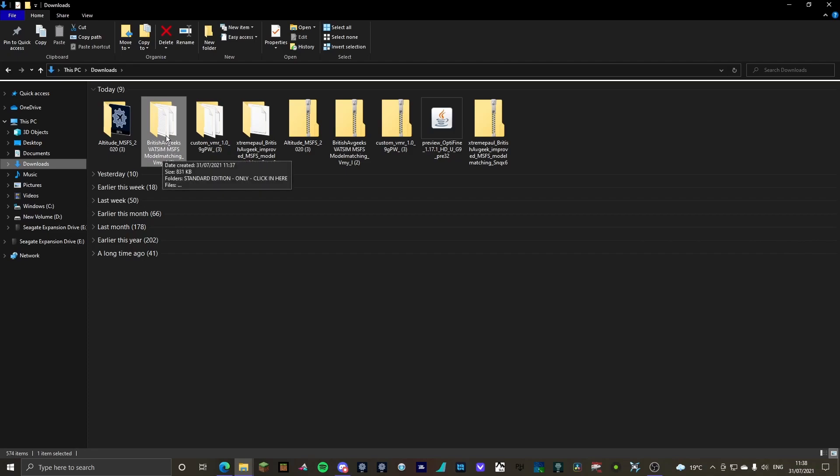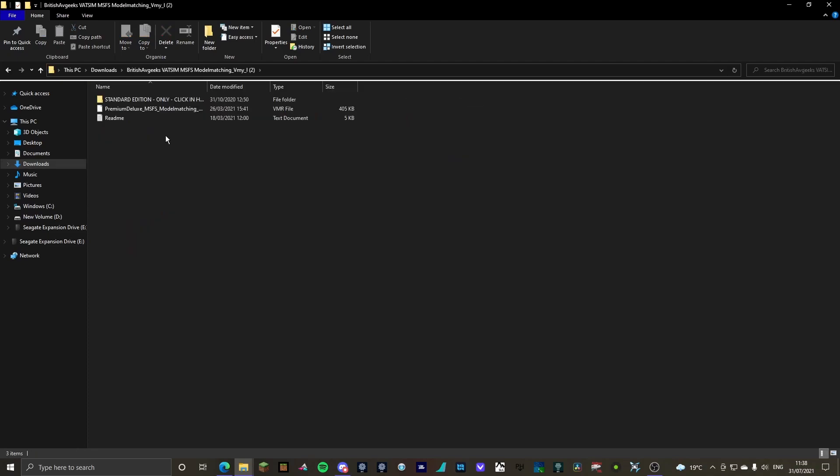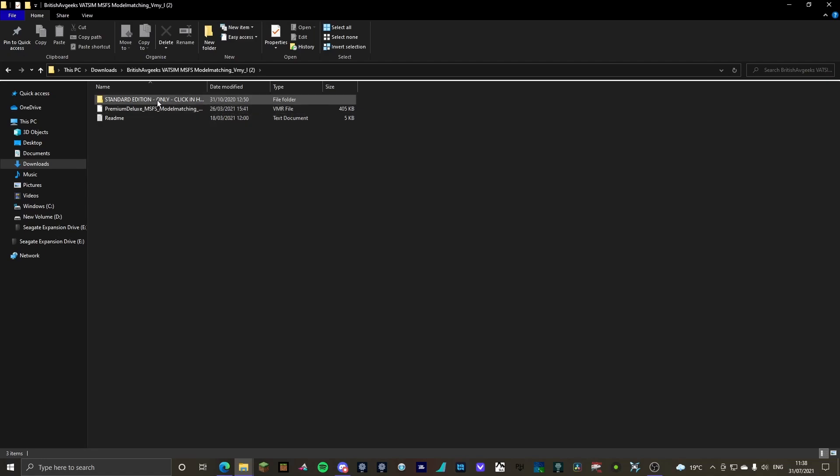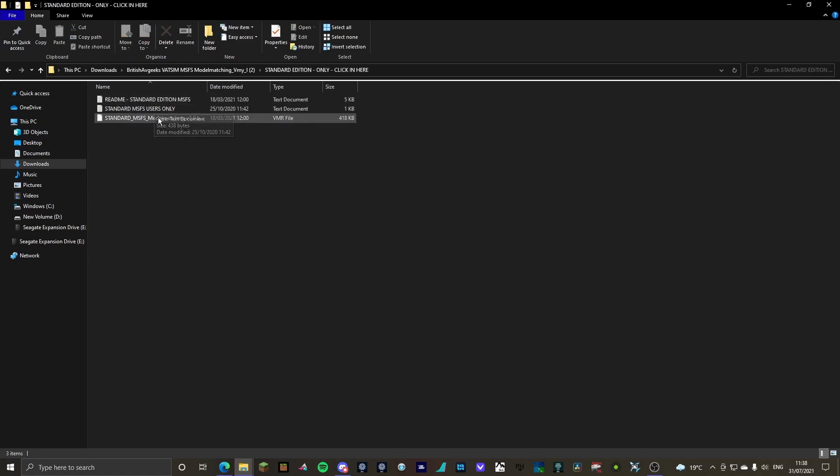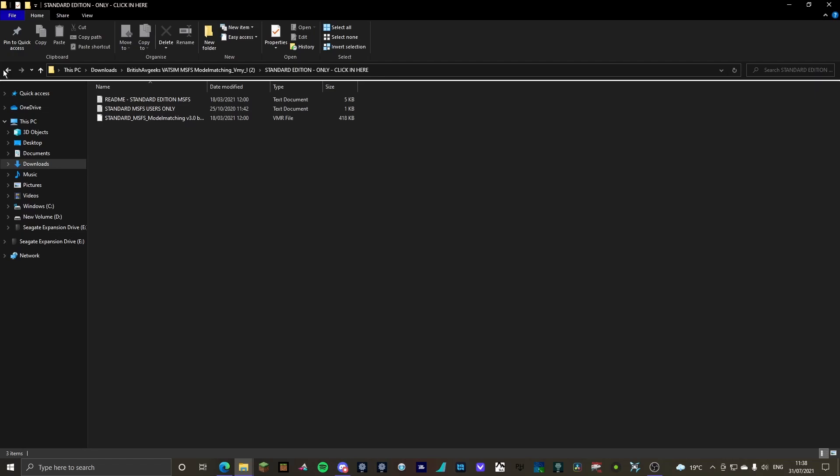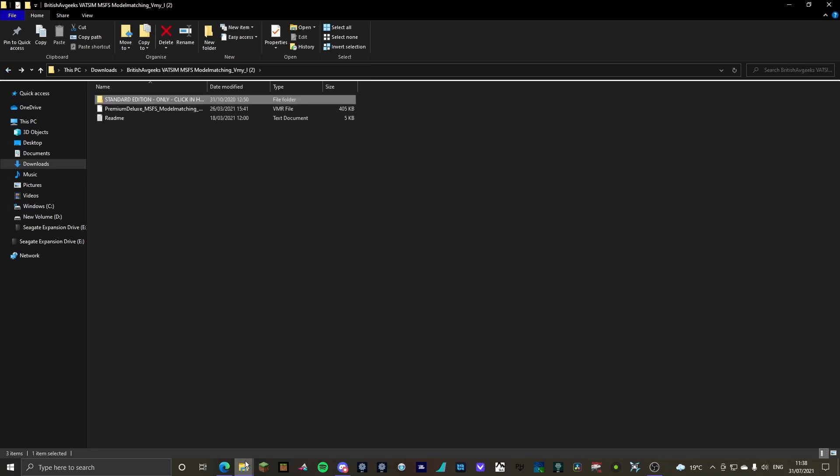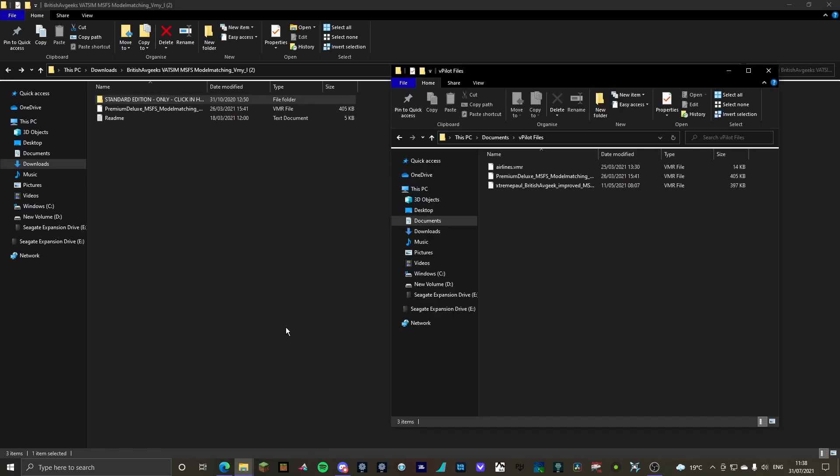British AveGeeks. Now, you need to know which version of MFS you have. If you have the premium deluxe, you drag this one. If you have the standard edition, you drag this one. I have the premium deluxe, so that's the one that I'm going to be dragging in.